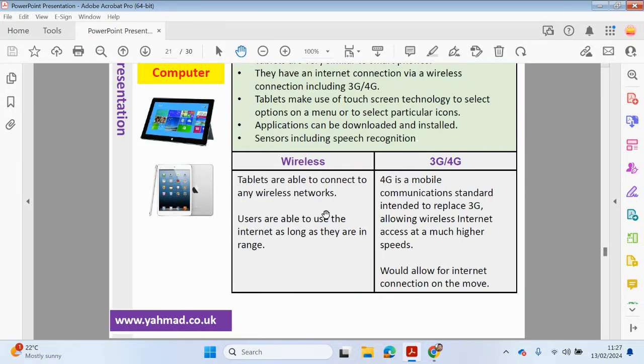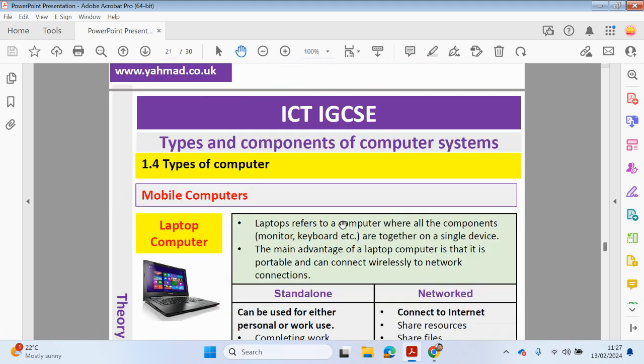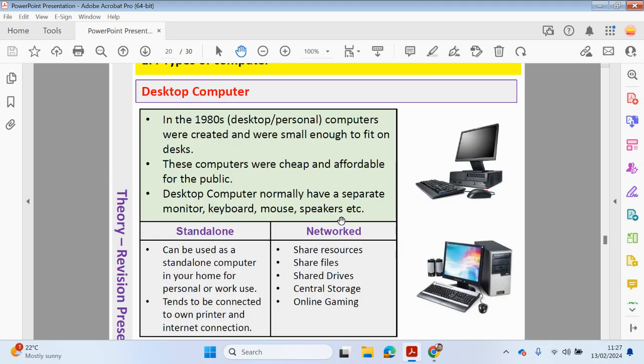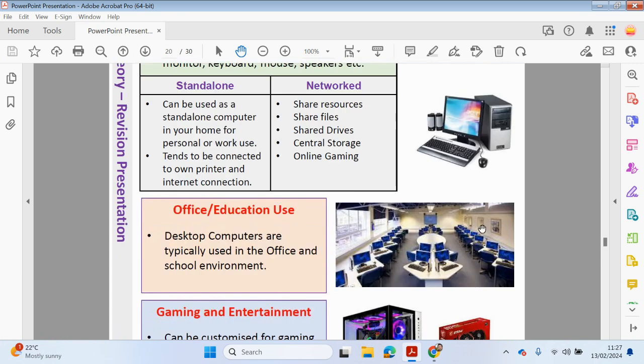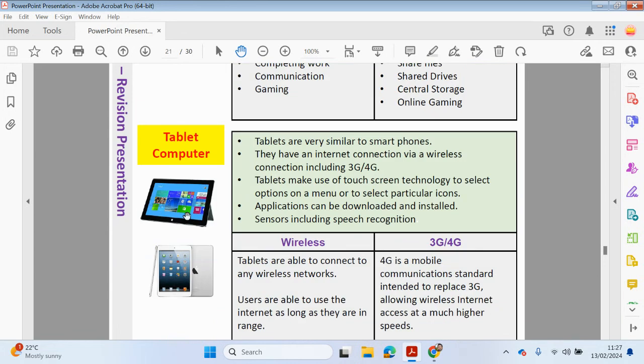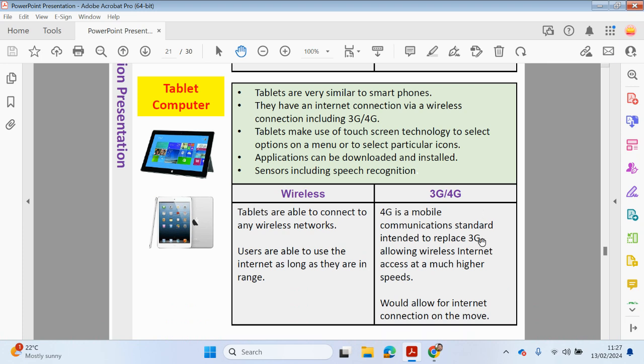Right, so as discussed, these tablet devices can connect wirelessly to networks, so there's no need for external devices, and there's no need to have cables. Both PCs, desktop computers will have lots of cables, so you may have trip hazards. Obviously, you wouldn't have it with the tablet computers. You can also connect to mobile communications as well, using 3G, 4G, 5G as well, which would allow for internet connection on the move.